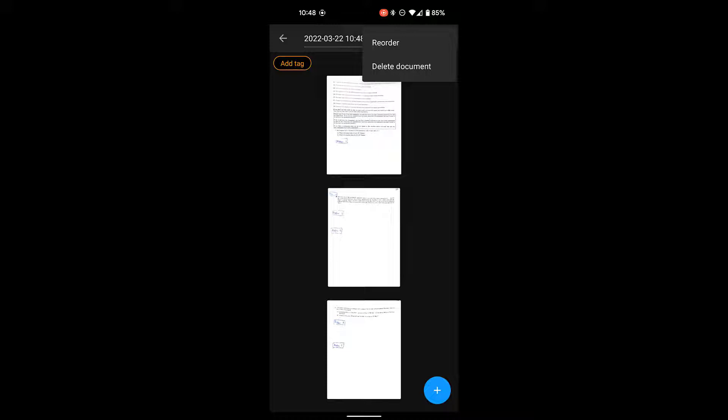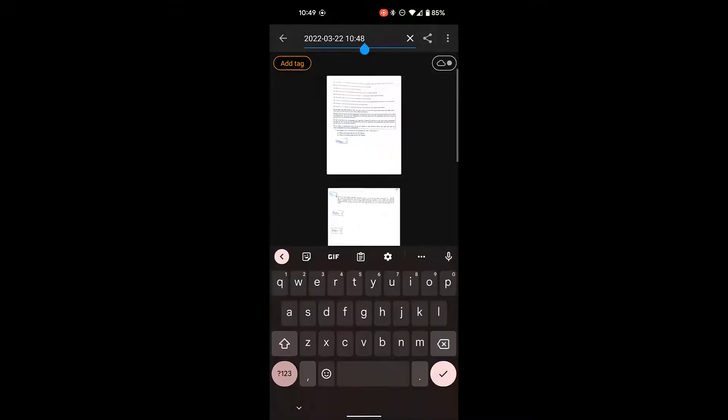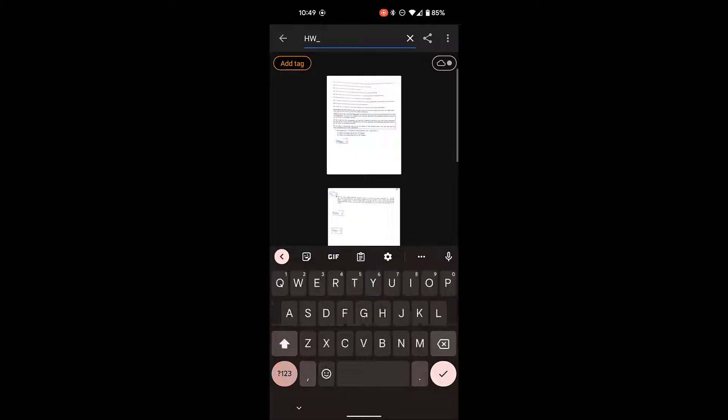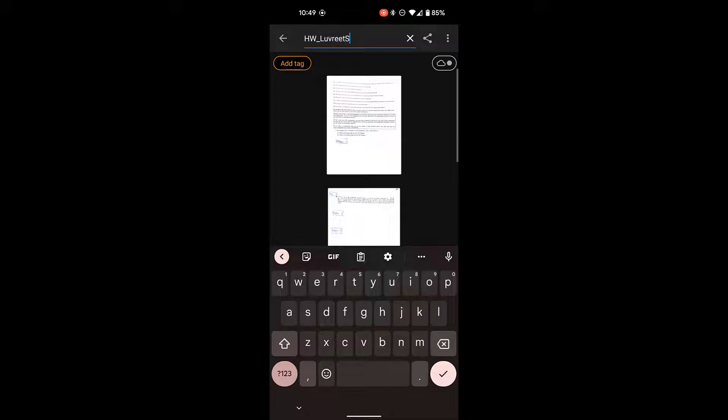If I click on the three dots in the top right corner, it'll let me reorder the pages if they were out of order for some reason. Let's go ahead and rename our document now. So I'll call this homework. Maybe I'll add my name to it.